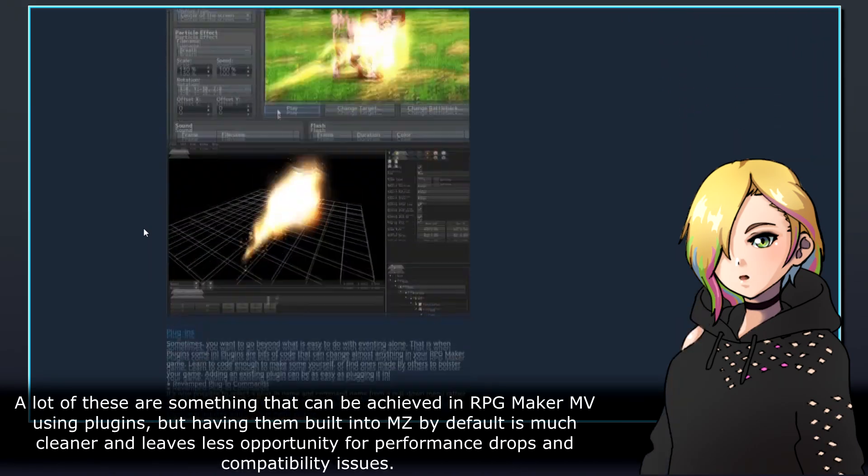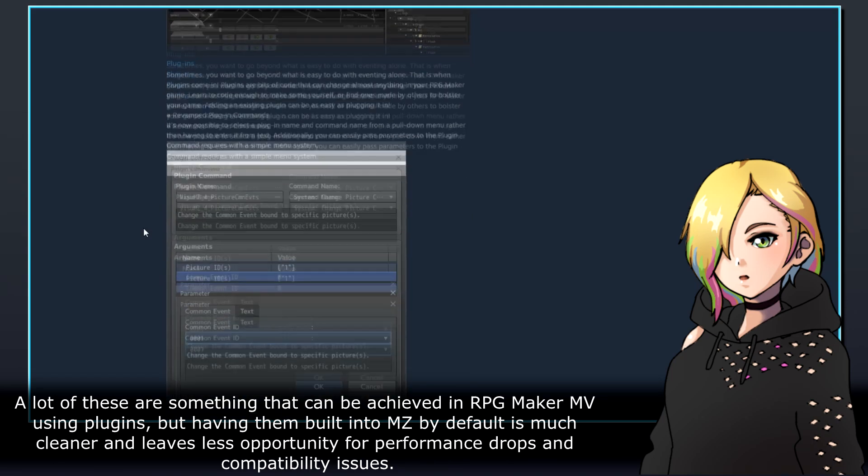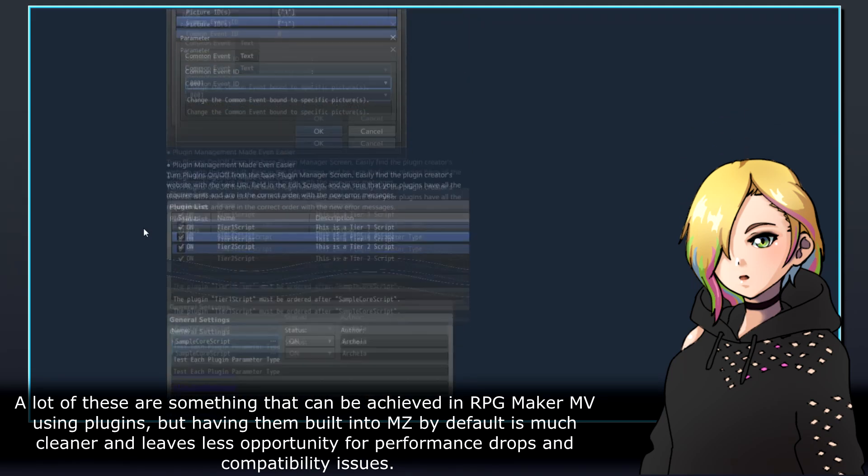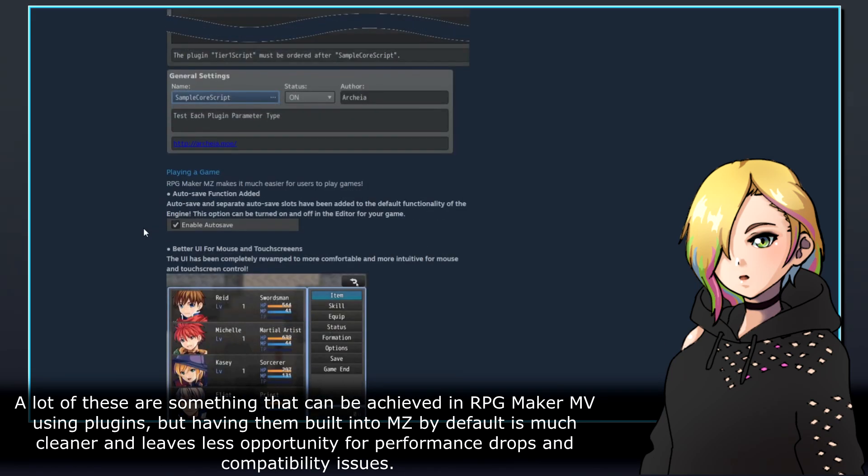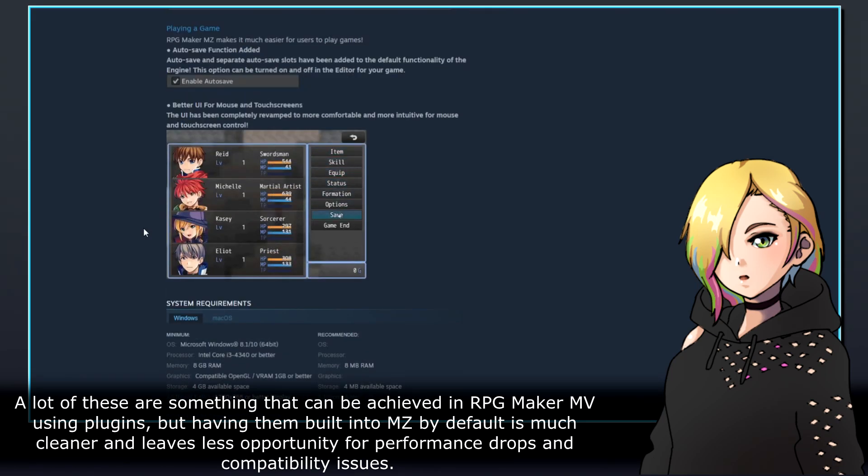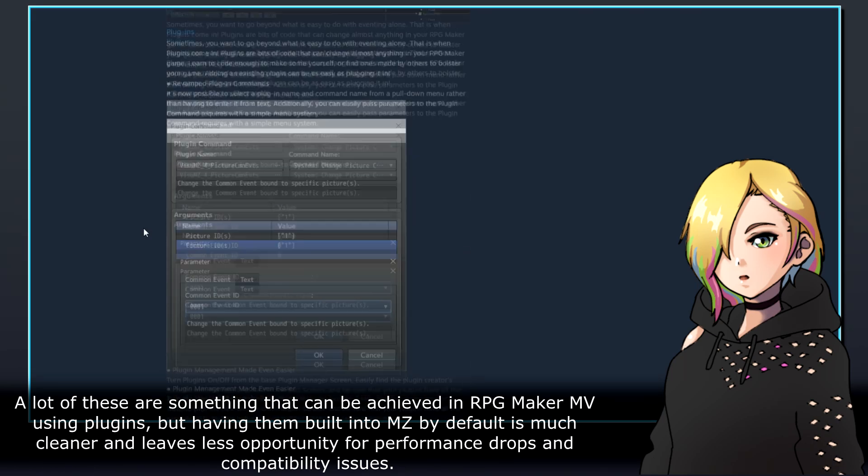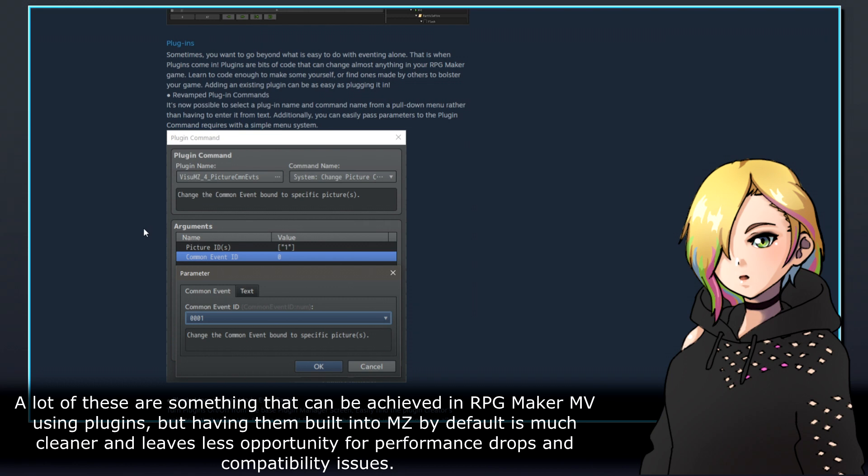A lot of these are something that can be achieved in RPG Maker MV using plugins, but having them built into MZ by default is much cleaner and leaves less opportunity for performance drops and compatibility issues.